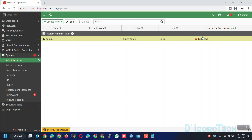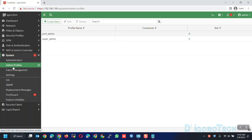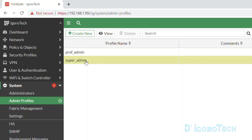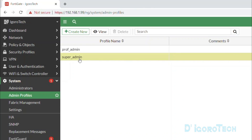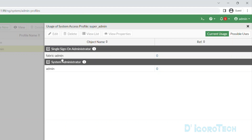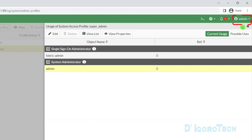You can see the username is admin and the profile is super admin, which means full access. Two-factor authentication is disabled. If you want to know more about two-factor authentication, check my other video in this series. Now if we look at the admin profiles, by default we have two profiles: prof admin and super admin. Let's check the super admin profile first. You can see it has two references — it's linked to SSO administrator and system administrator, which is the default account we use to log into this device.